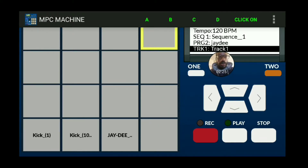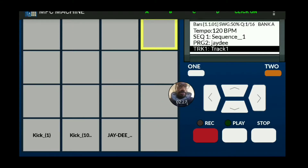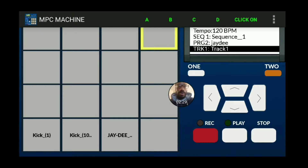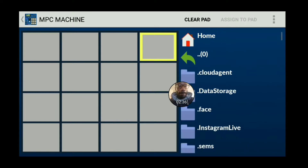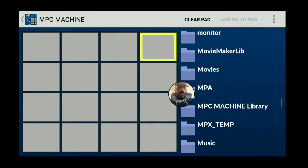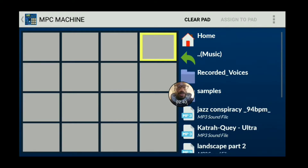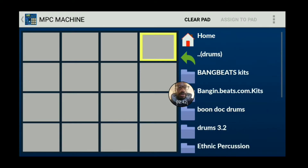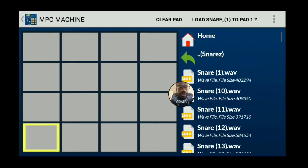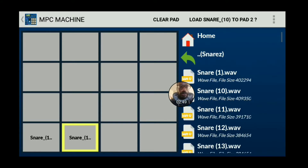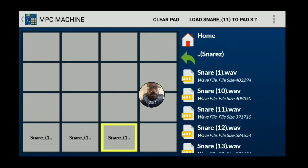Hit anywhere above it on the main screen and it'll collapse down. I'm going to be right here and then go through the process again of loading up and finding the samples to put into the pads. I'm going to go to this folder, stay in the same folder, and grab the ones I want.